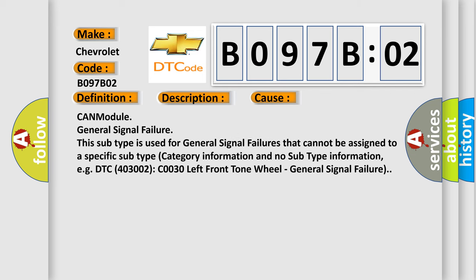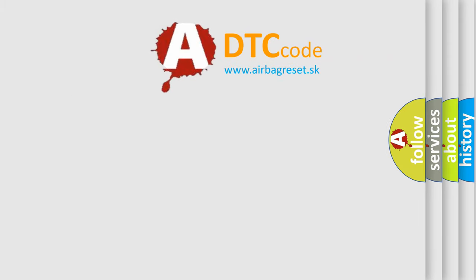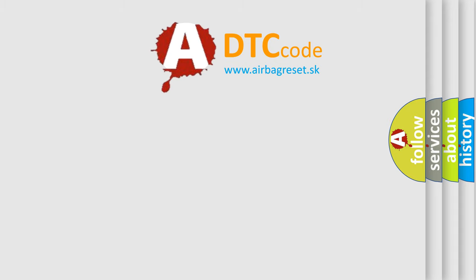CAN module general signal failure. This subtype is used for general signal failures that cannot be assigned to a specific subtype category information and no subtype information, for example, DTC 403002 C0030 left front tone wheel general signal failure. The Airbag Reset website aims to provide information in 52 languages. Thank you for your attention.